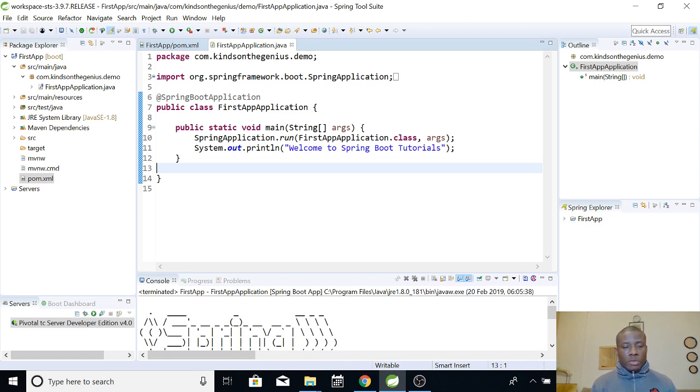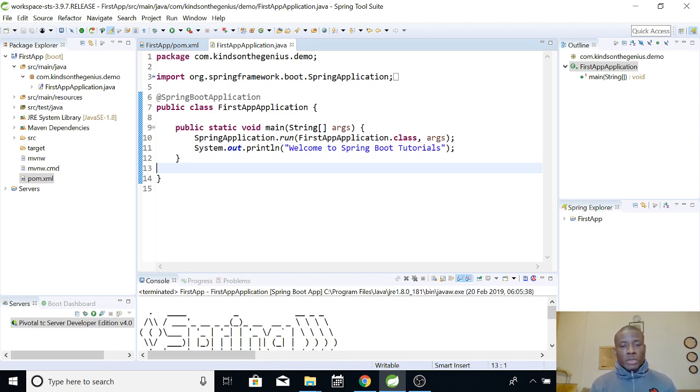Now I'm going to show you how to create this application, exactly the same application, in a different way. And we are going to use a tool called Spring Initializer.